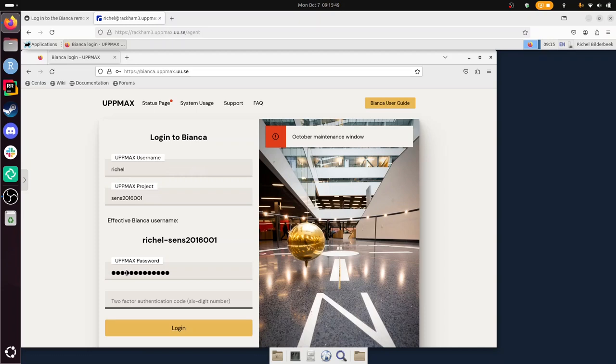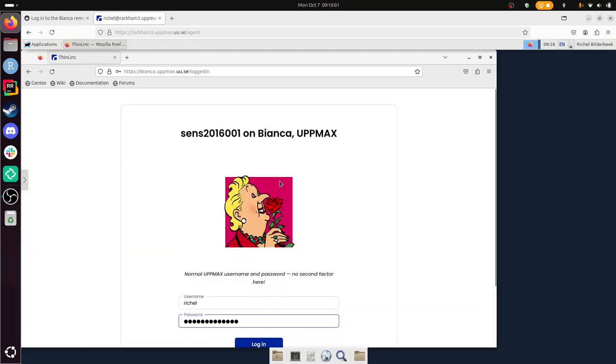8, 1, 3, 7, 9, 3, enter. And I'm not going to save. I need to type my password again, now without the 2-factor authentication. And I'm in Bianca, via Rackham.